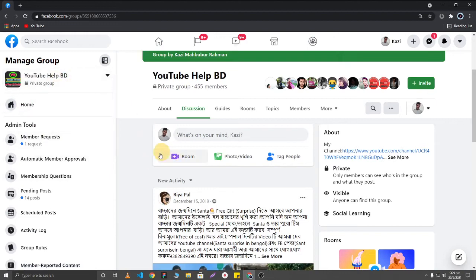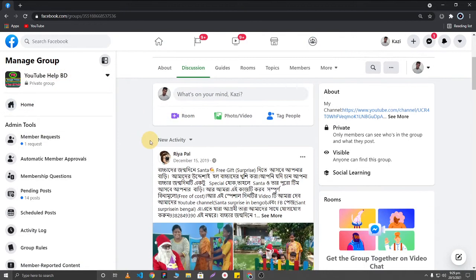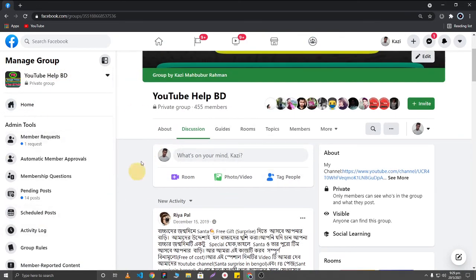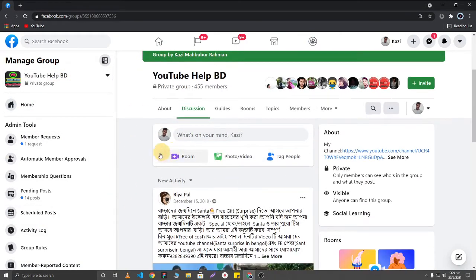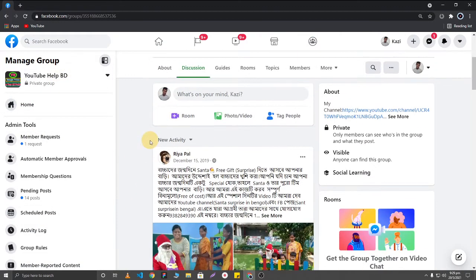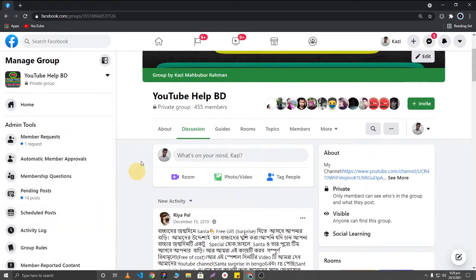I'm going to select YouTube Help BD. I'm going to delete all group posts from YouTube Help BD.